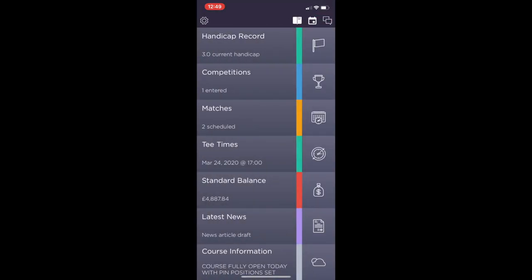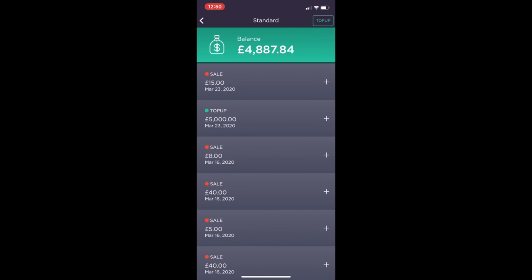The balance tab will show the members card balance for each purse they have. If you click on that you can see the transactions made and you can also top up in the top right hand corner.